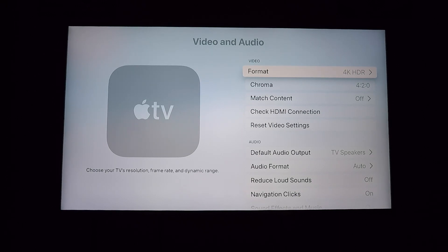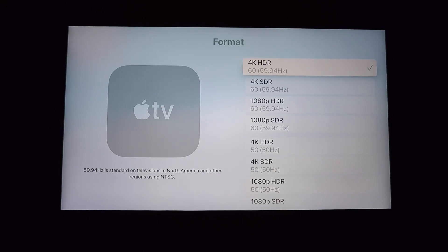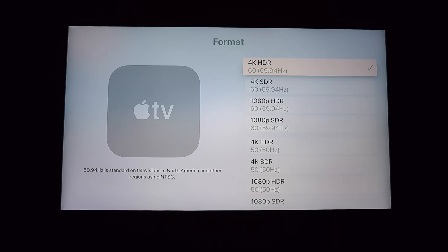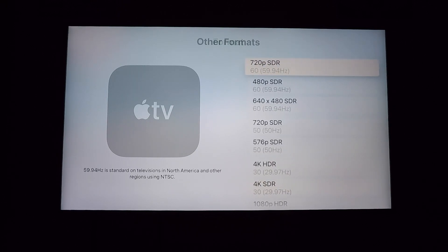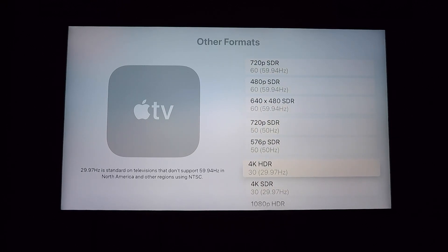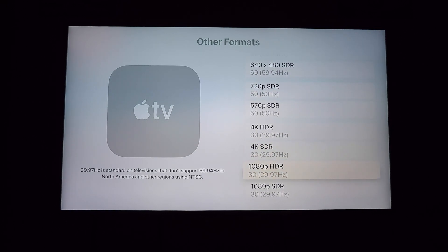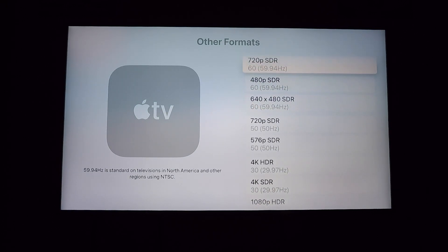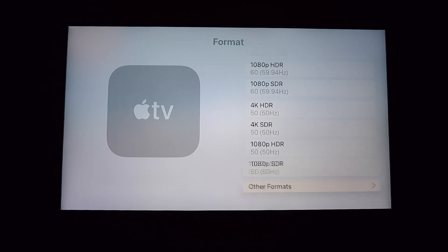If you head back to Video and Audio settings, there are also some new frame rate options. In Format, your TV should figure out which one you need — this TV is 4K HDR capable so it's set to that. You'll notice now instead of 60Hz it shows 59.94Hz, and instead of 30Hz it shows 29.97Hz. You can go to other formats and scroll down to see the 4K and 1080p options with those different frame rates.